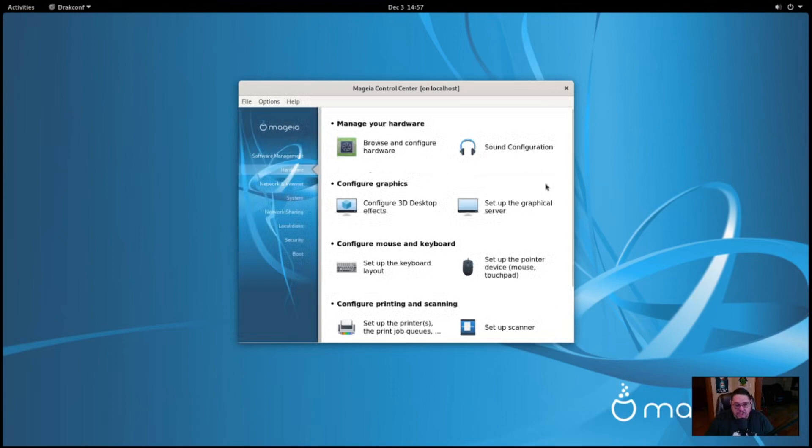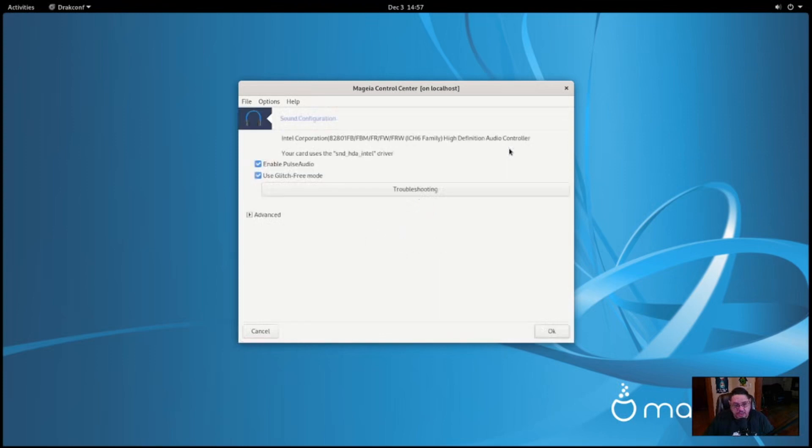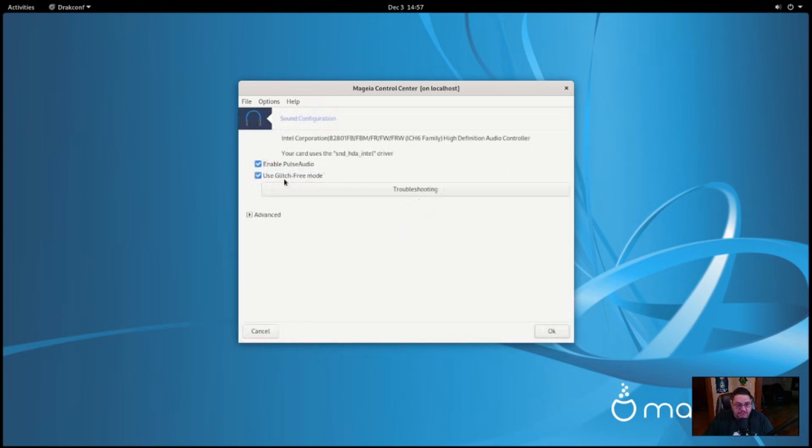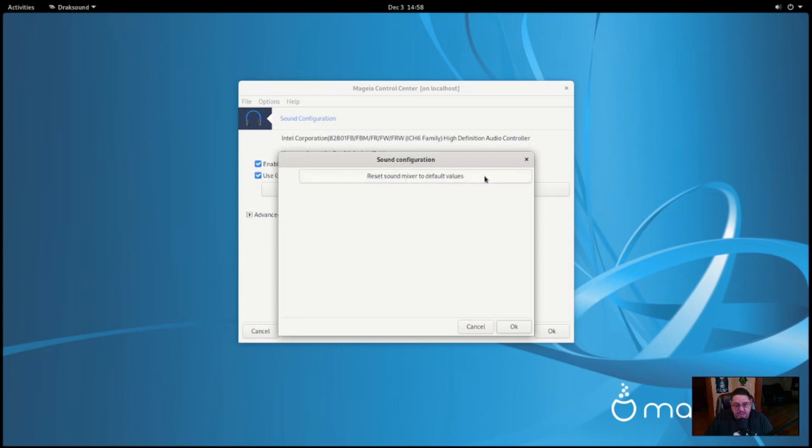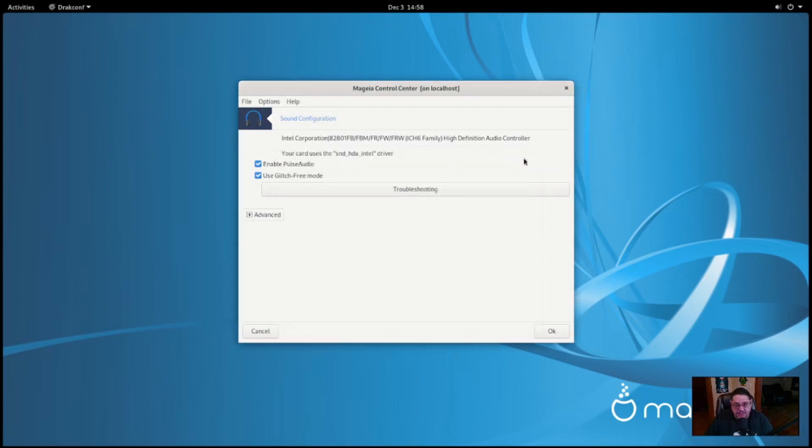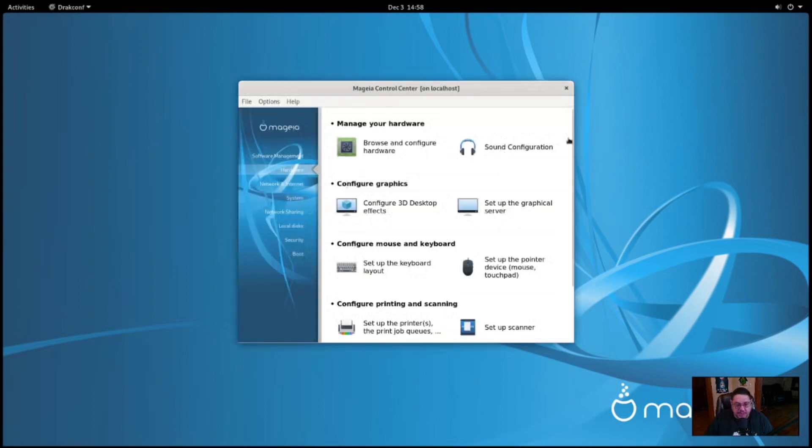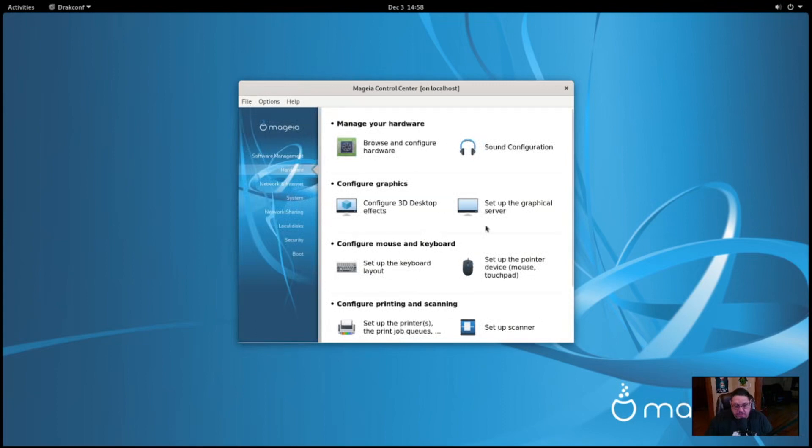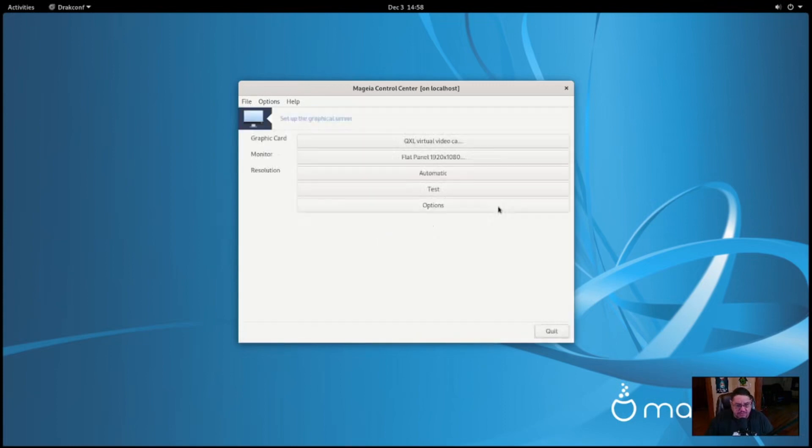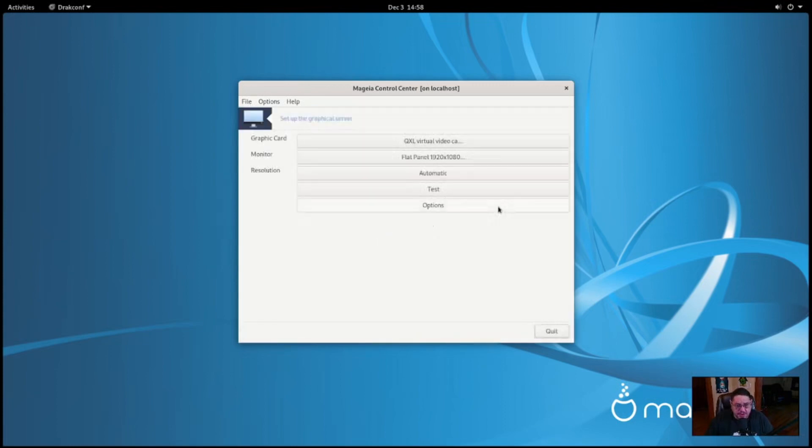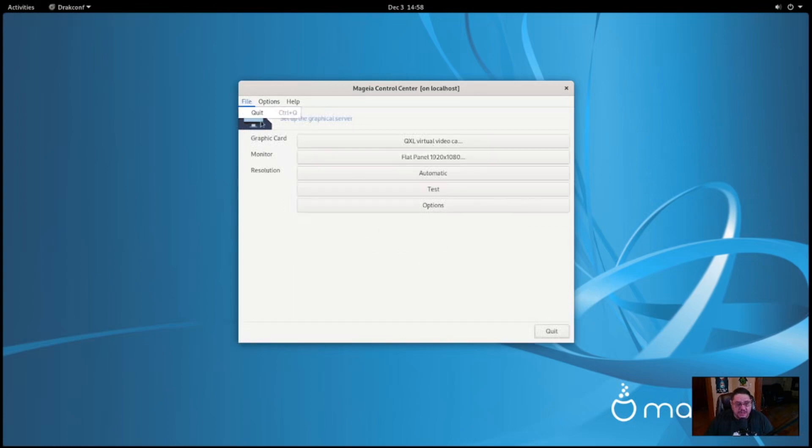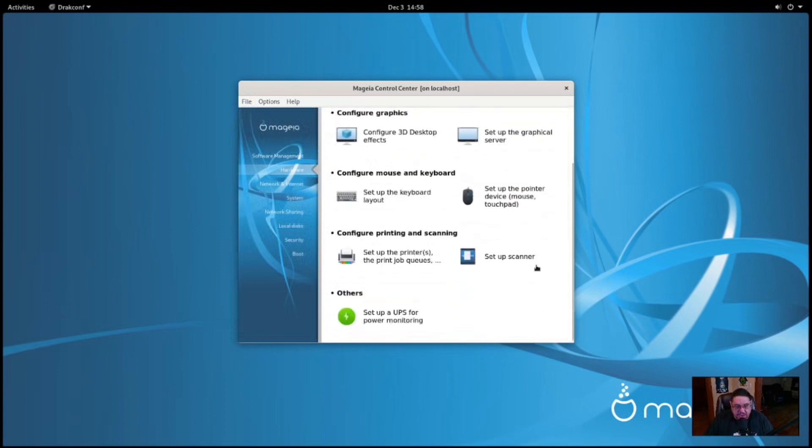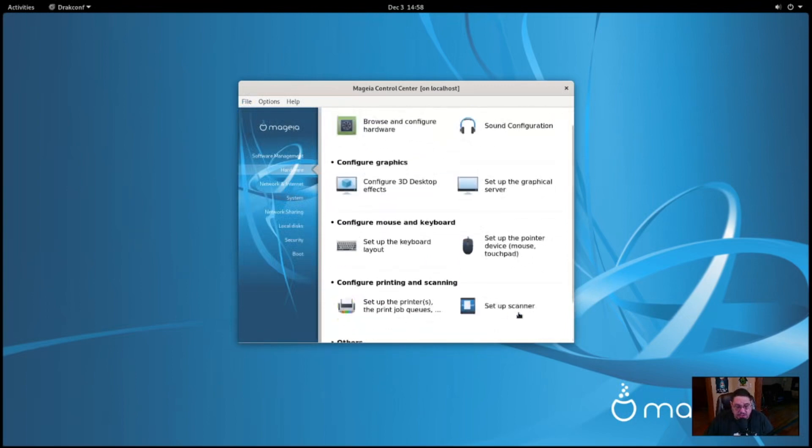Under the hardware, of course, this is where you can browse and configure your hardware. You can do your sound configuration. We'll click on that, just give you an example. You can use pulse audio, glitch-free mode, any troubleshooting under advanced. You can reset the sound mixer, default values, all that good stuff. So I mean it's pretty nice. You can configure your graphics, configure 3D desktop. So you can do no 3D or you can enable compis, which is an old school thing, but you can do that there, which is already enabled. You can set up graphical servers. You can change whatever you want to do here. You can also change your resolutions, all that good stuff. I mean it's kind of cool. For configure your mouse, of course, your keyboard and mouse, there's that. And then printer scanning, you can do that.